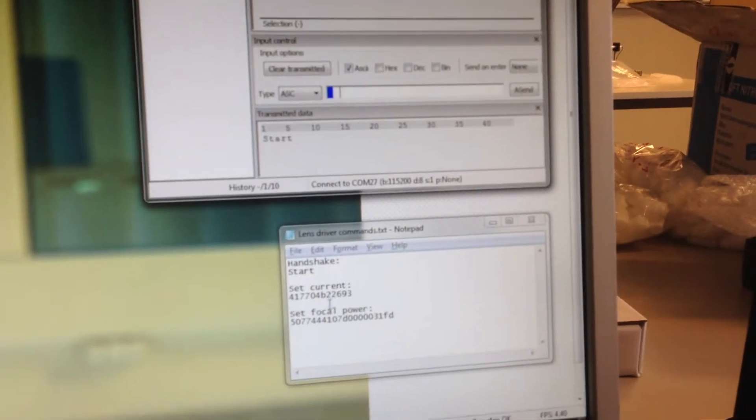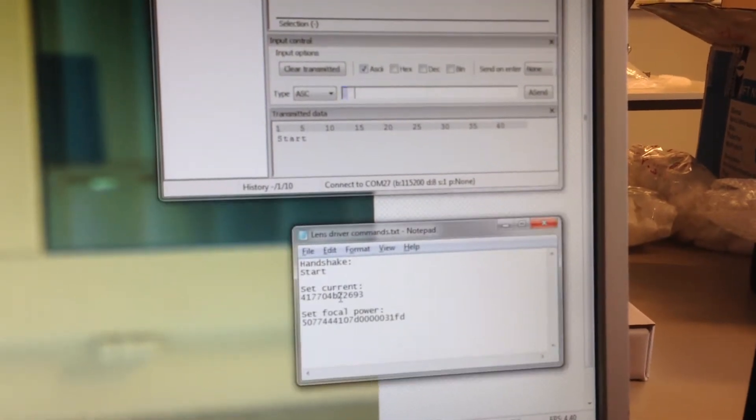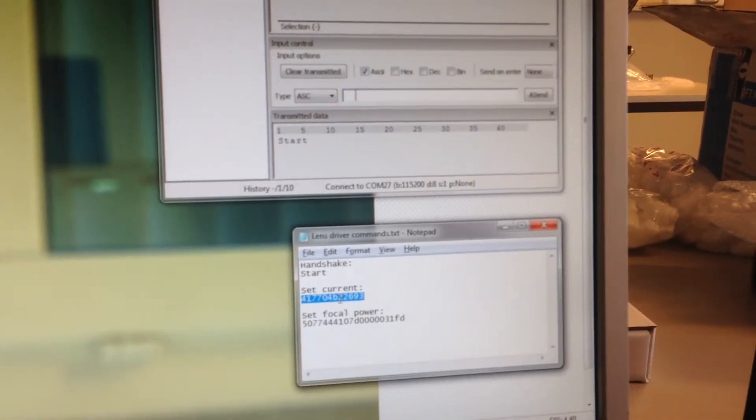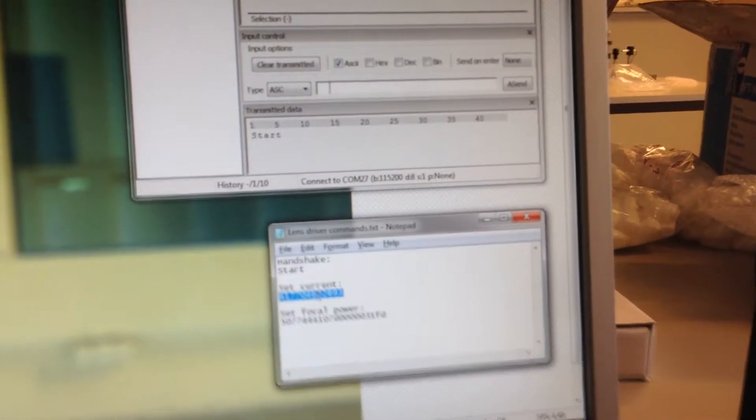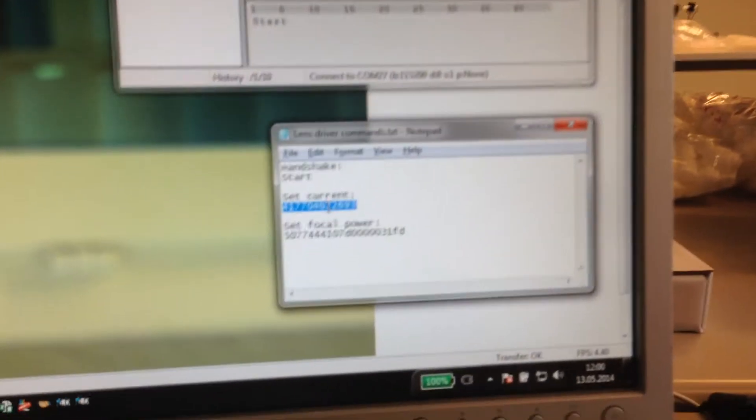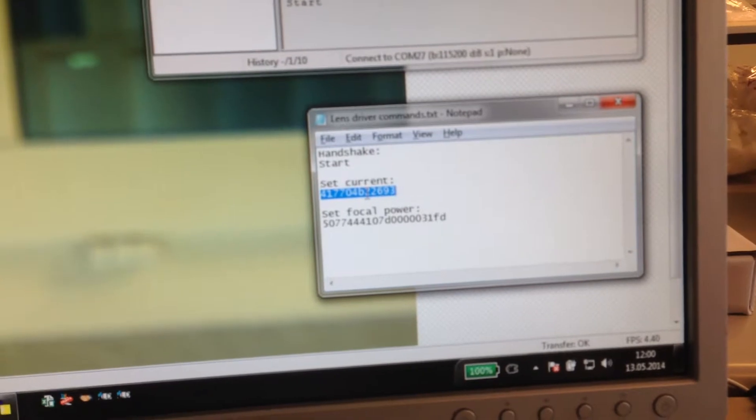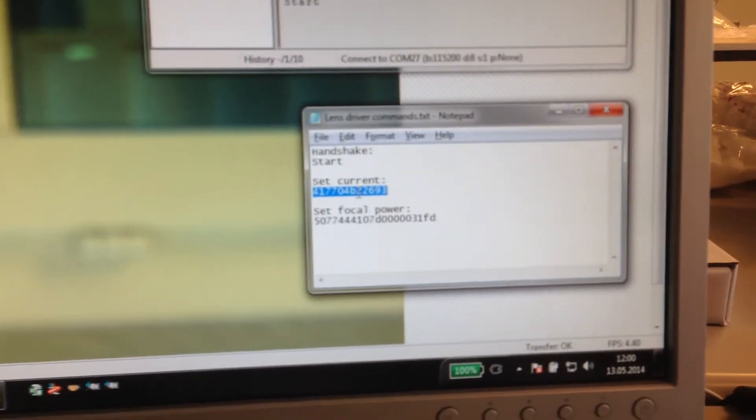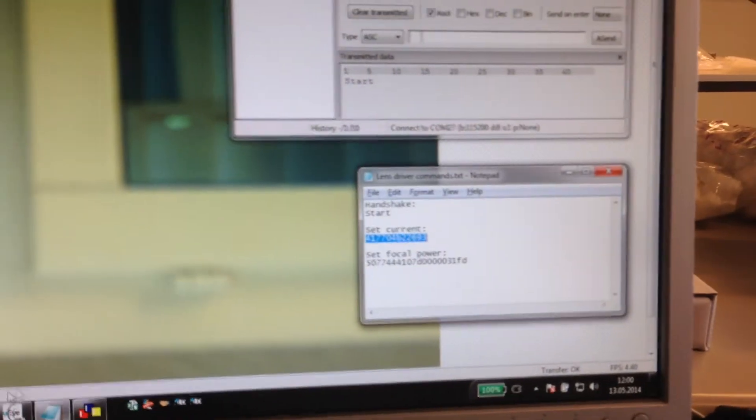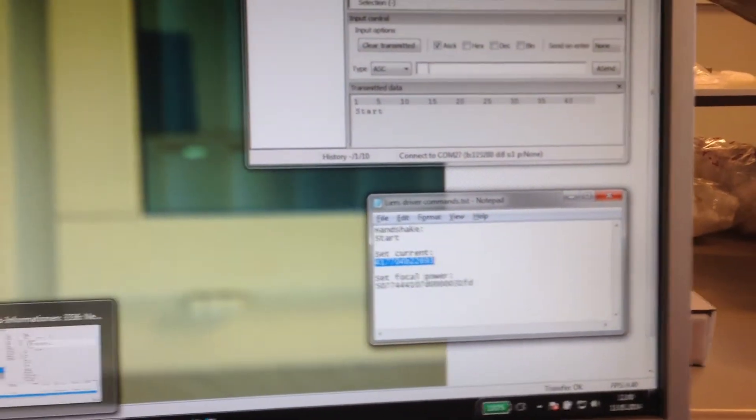Now to change the current, I'll just copy the command, which is actually explained in the driver, in the manual.